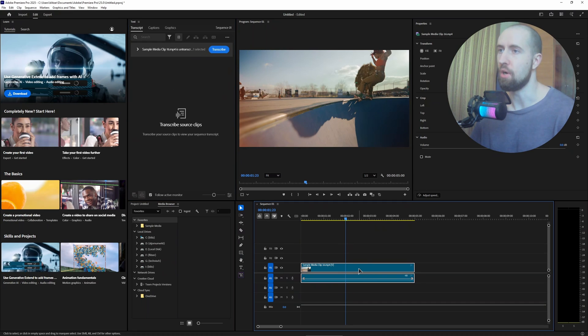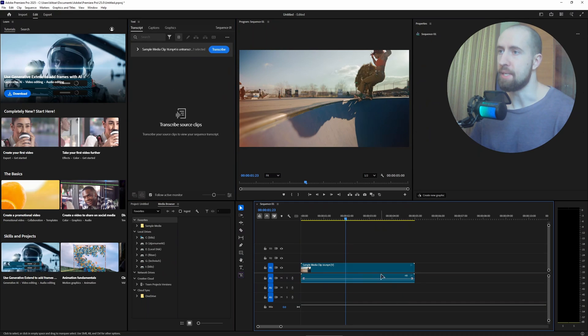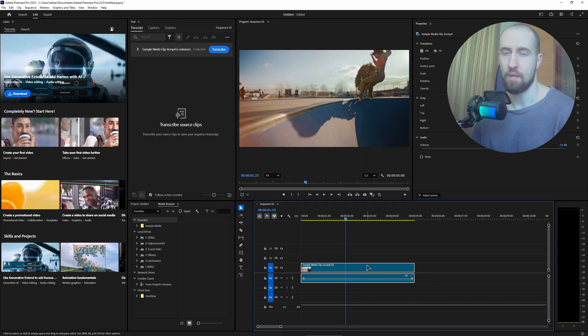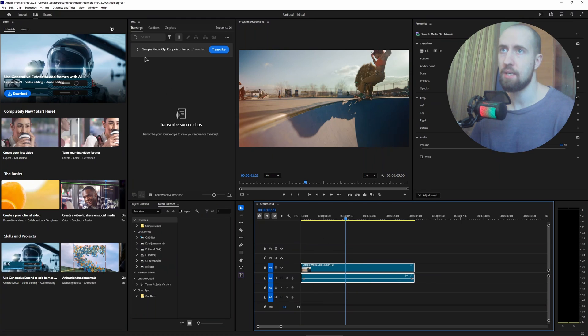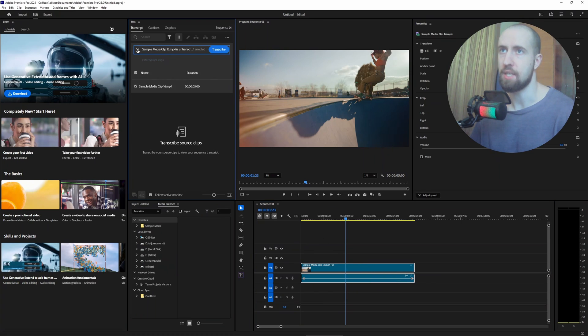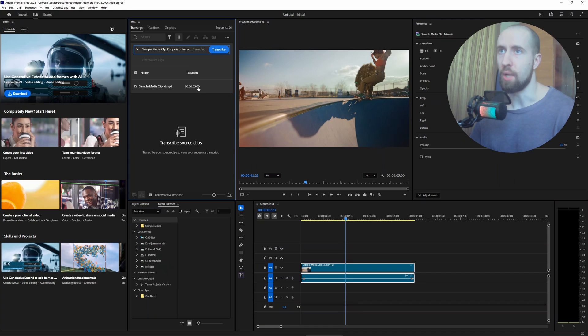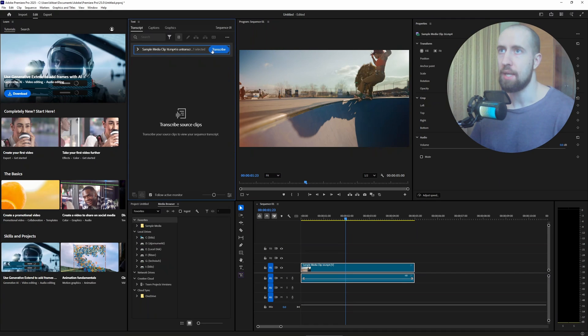Then you just choose your clip, video clip or audio clip, that you wish to transcribe. You will have a sample media clip, it will have a duration as well, and you just press on transcribe.